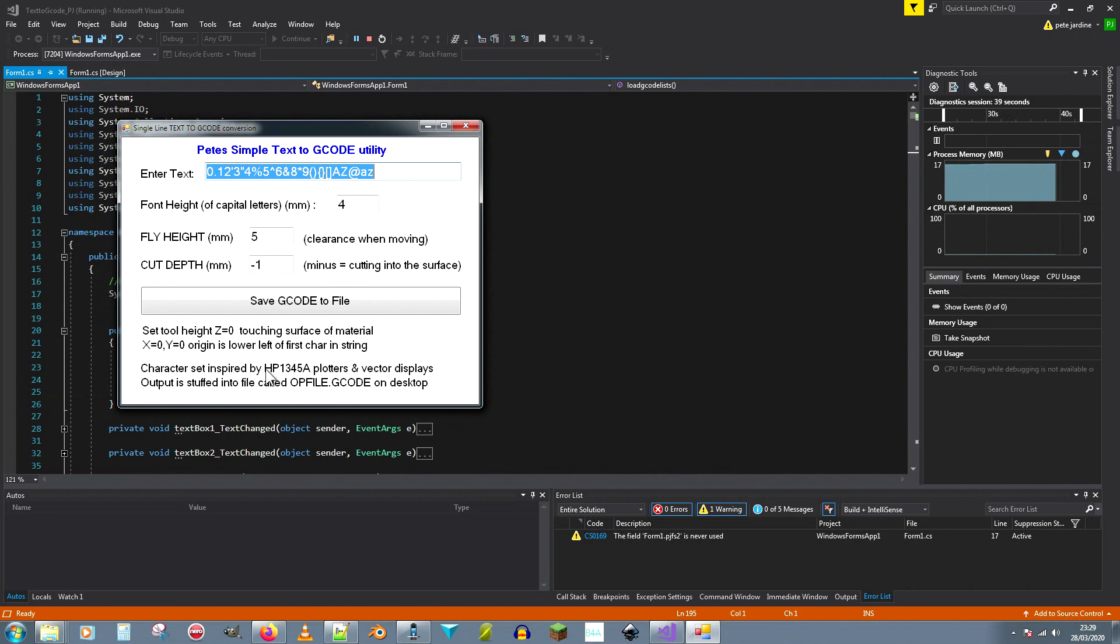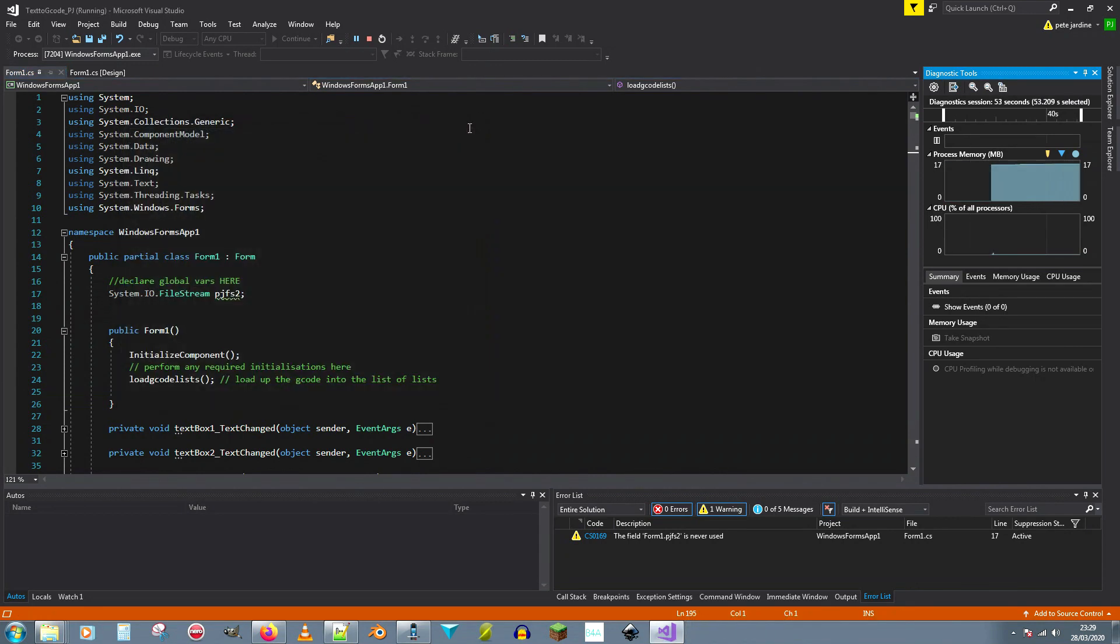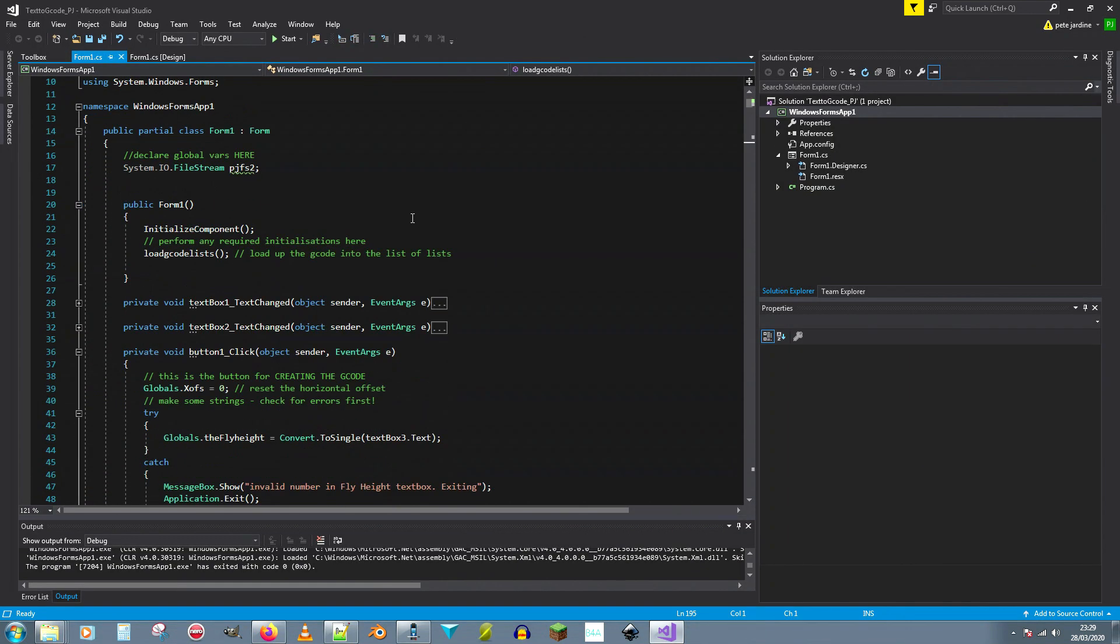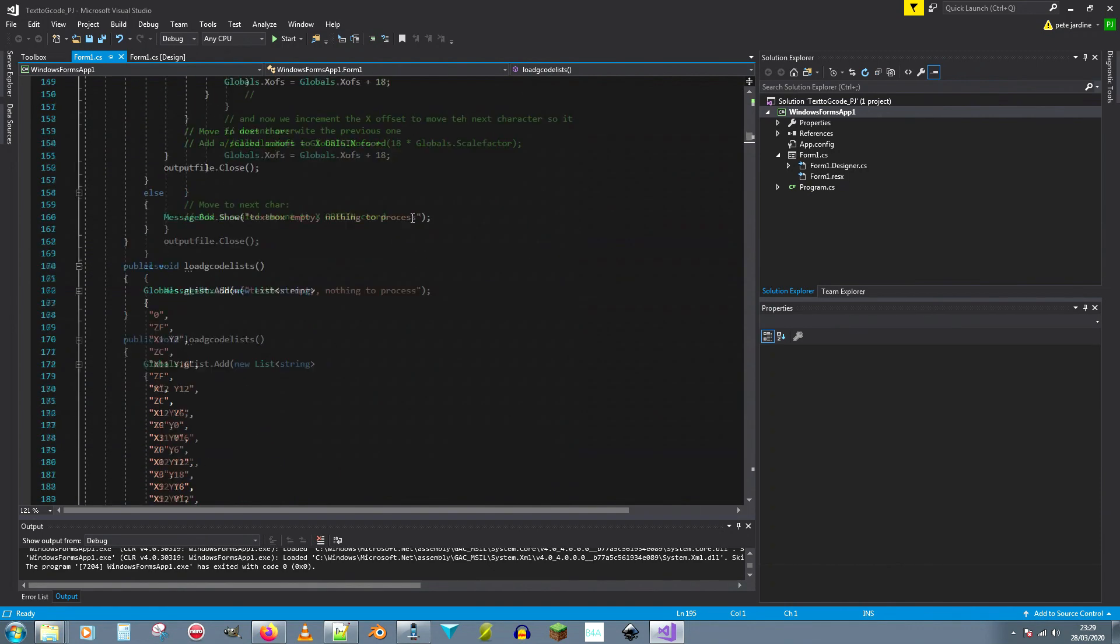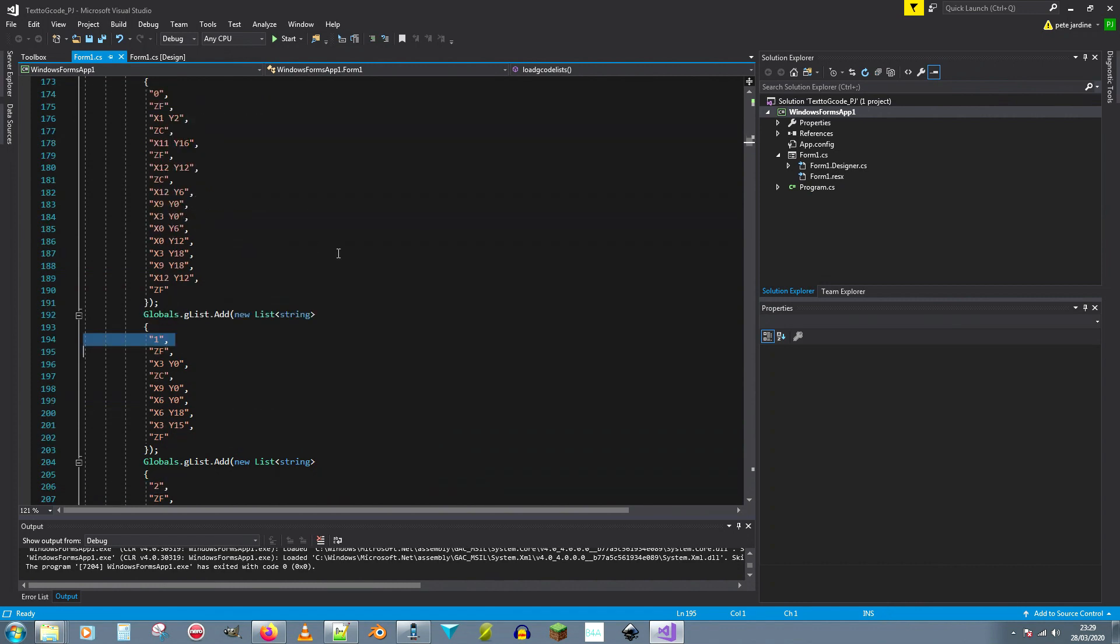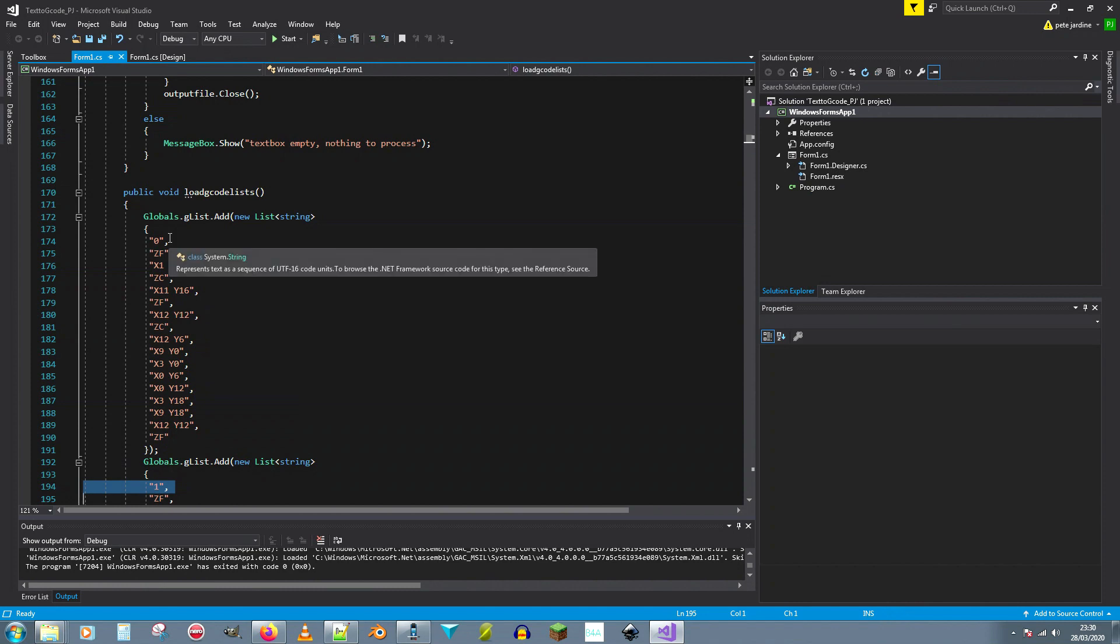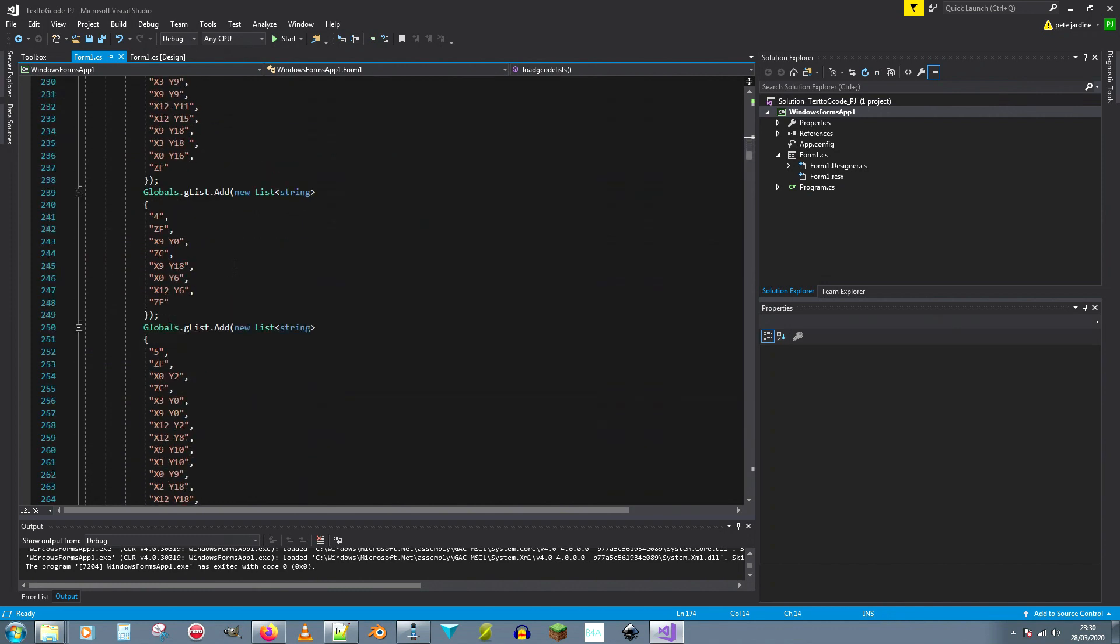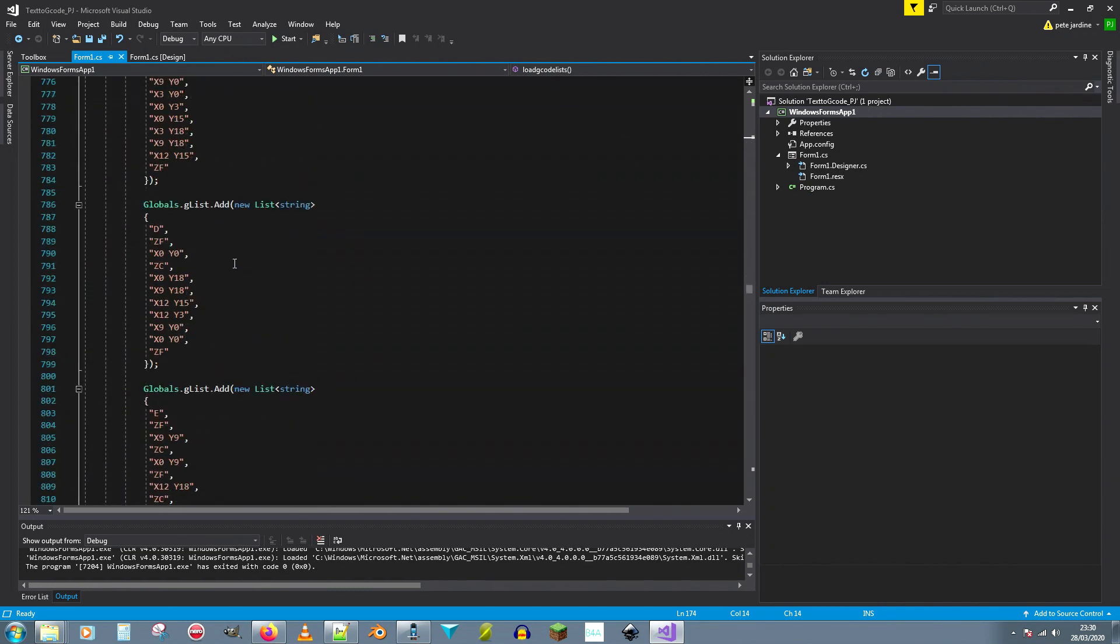This is based on the character set of the HP 1345 air plotters and vector displays that they used to use on radars and in the film war games for example. Quite good. Okay so that's the basic interface. And the only way I could work out to do this in C sharp, which is what I'm stuck programming with now, is to actually make a list of lists. So I've done some text editing in notepad plus plus and I've taken my work and I've reformatted it using a macro editor, using a macro command sort of thing. And now what I have is, for example, there's a character, well in fact I think I might have shown d earlier on. There's d there for example, so there's the character d.